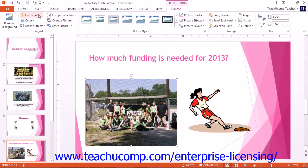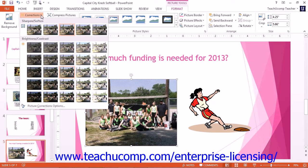You can click the Corrections button to select the preset adjustment options shown in the Sharpen and Soften and Brightness and Contrast sections. Note that selecting the Picture Correction Options command at the bottom of the drop-down will display the Picture Corrections category within the Format Picture Task Pane in PowerPoint 2013.